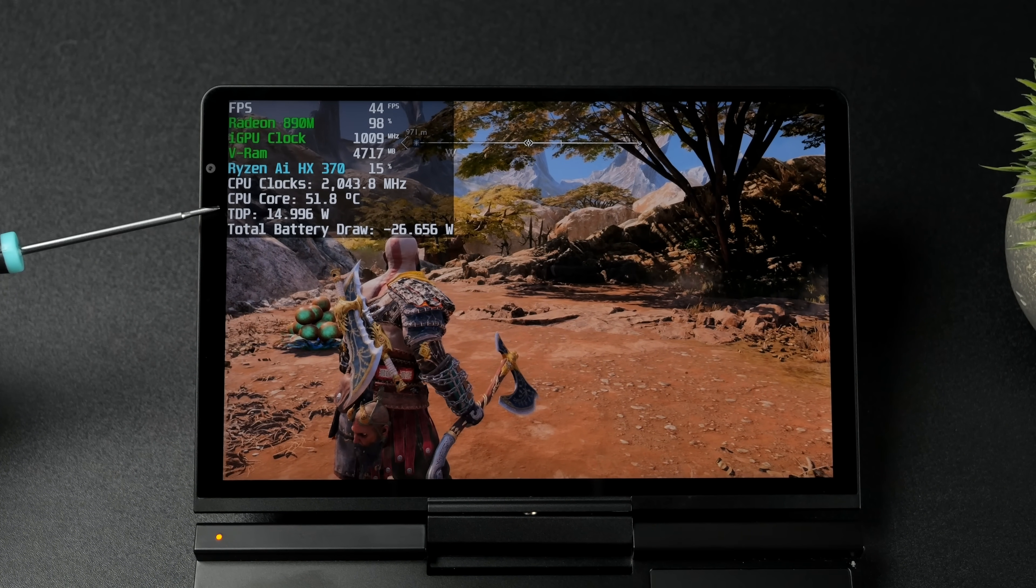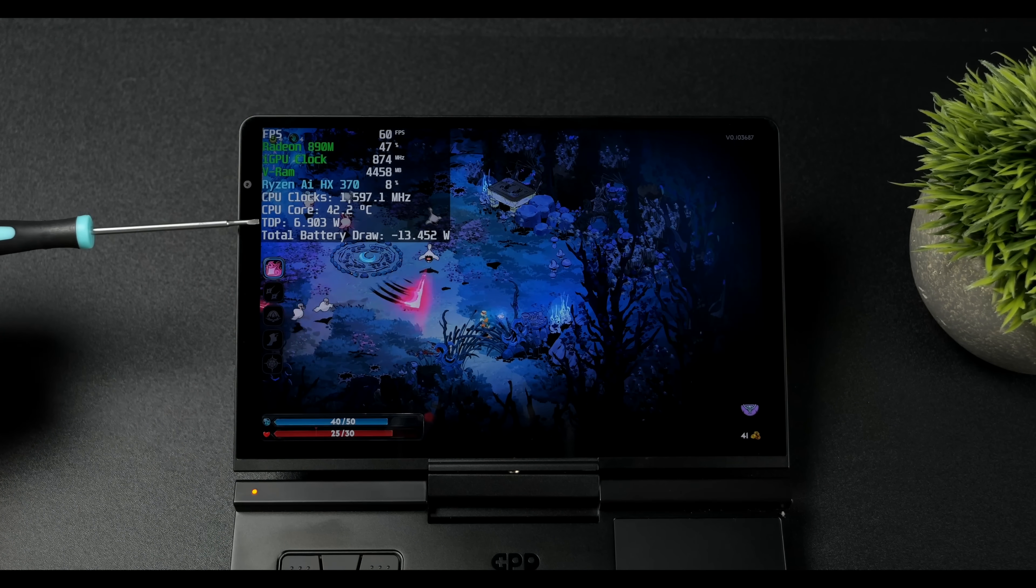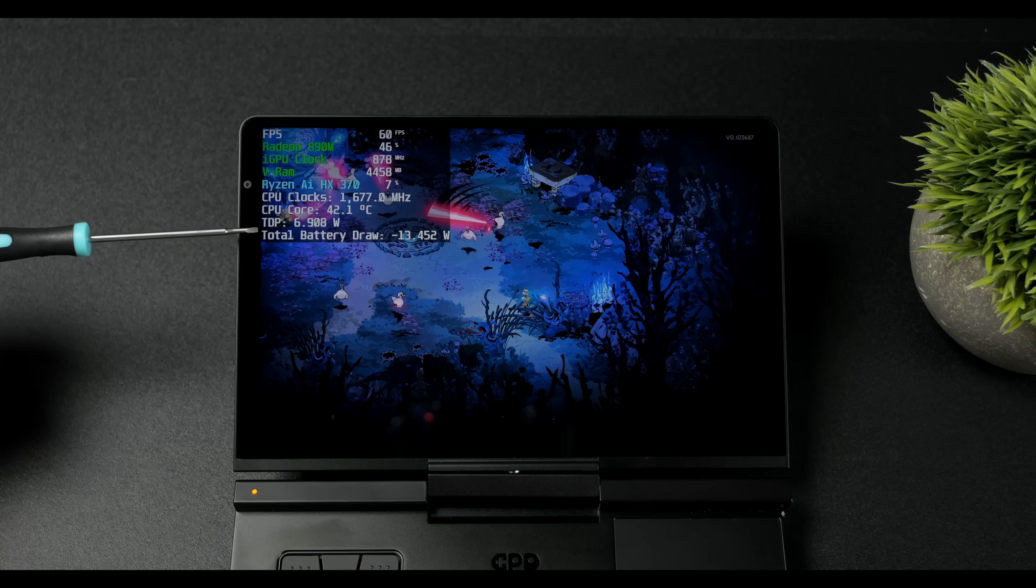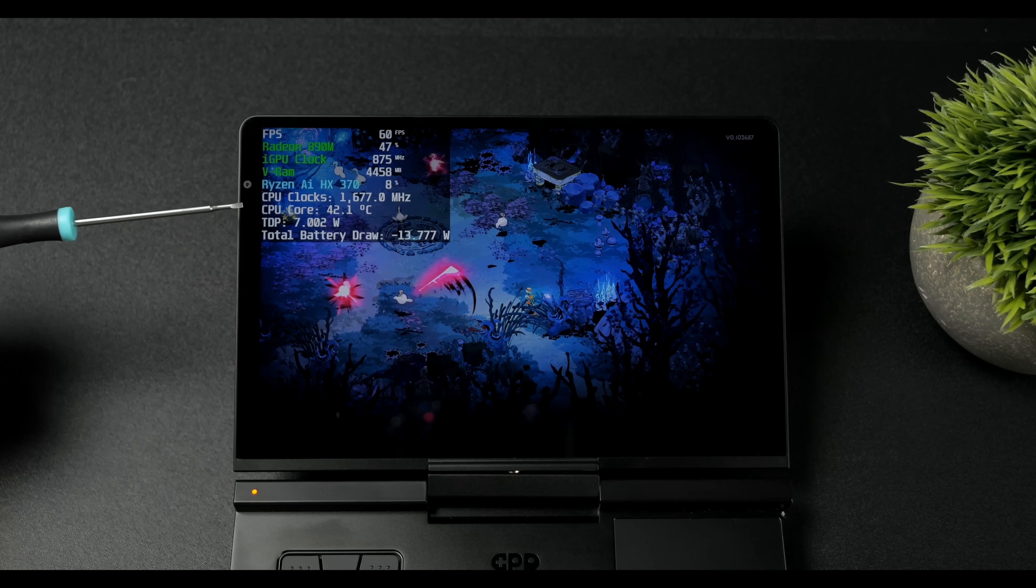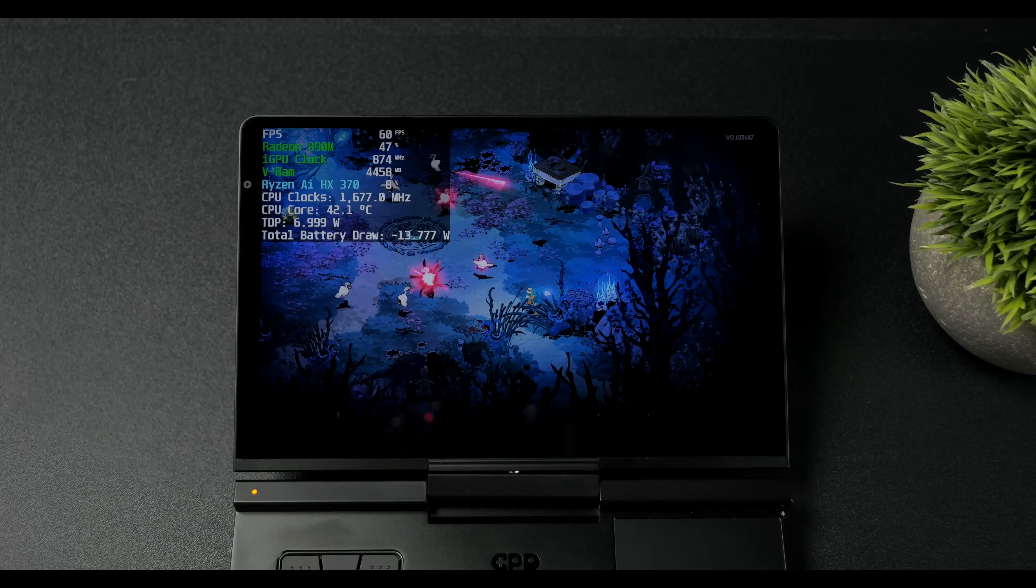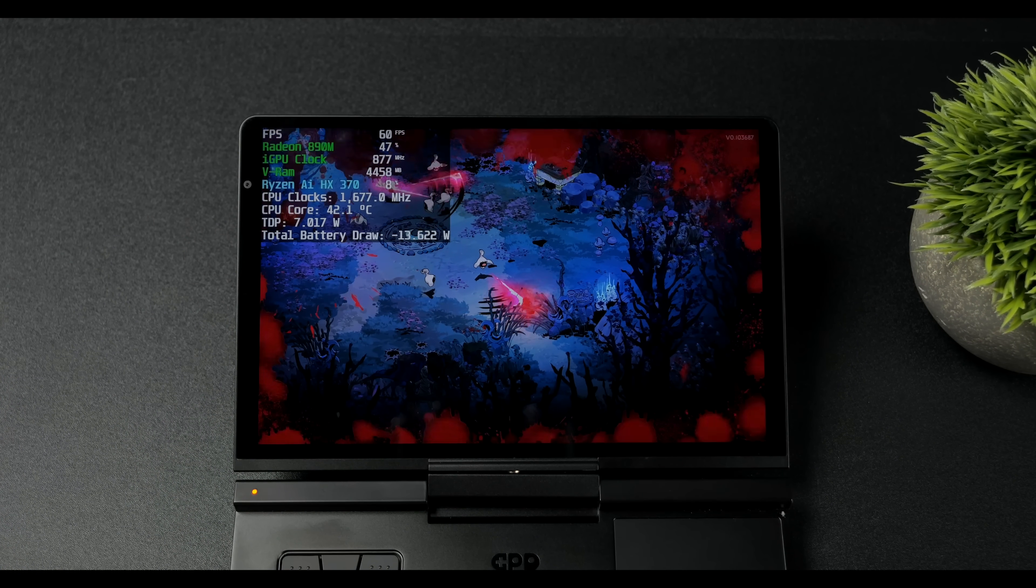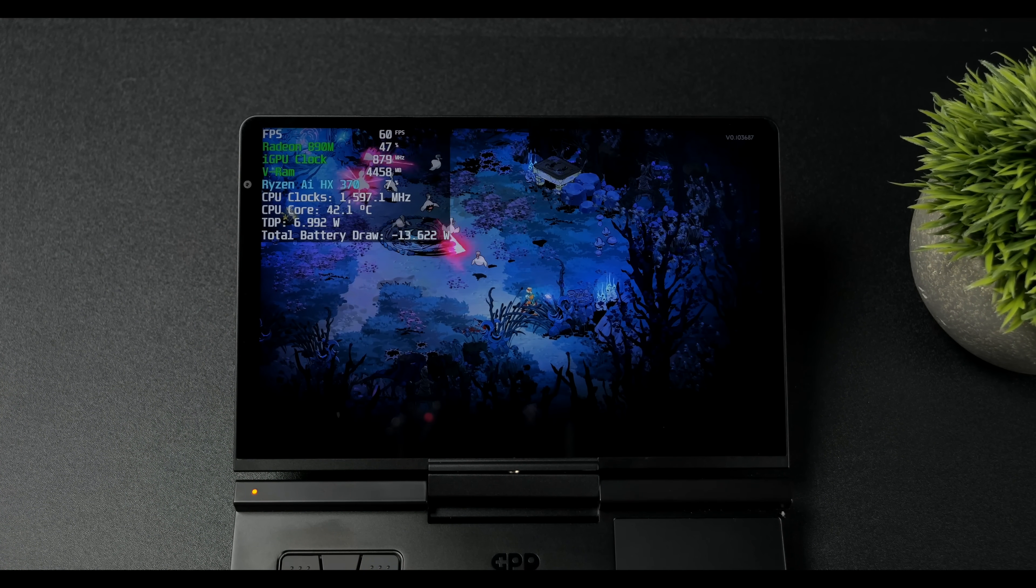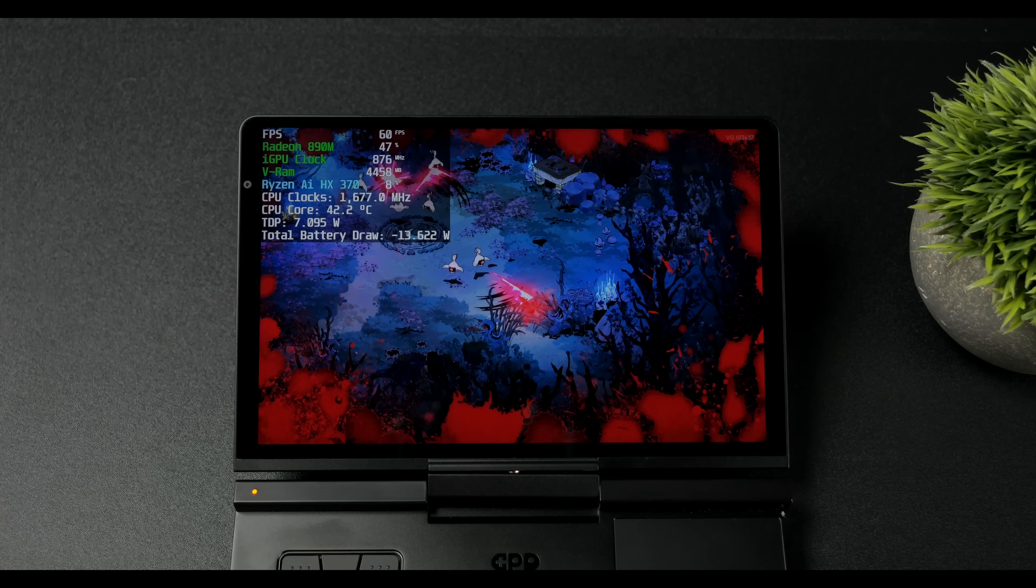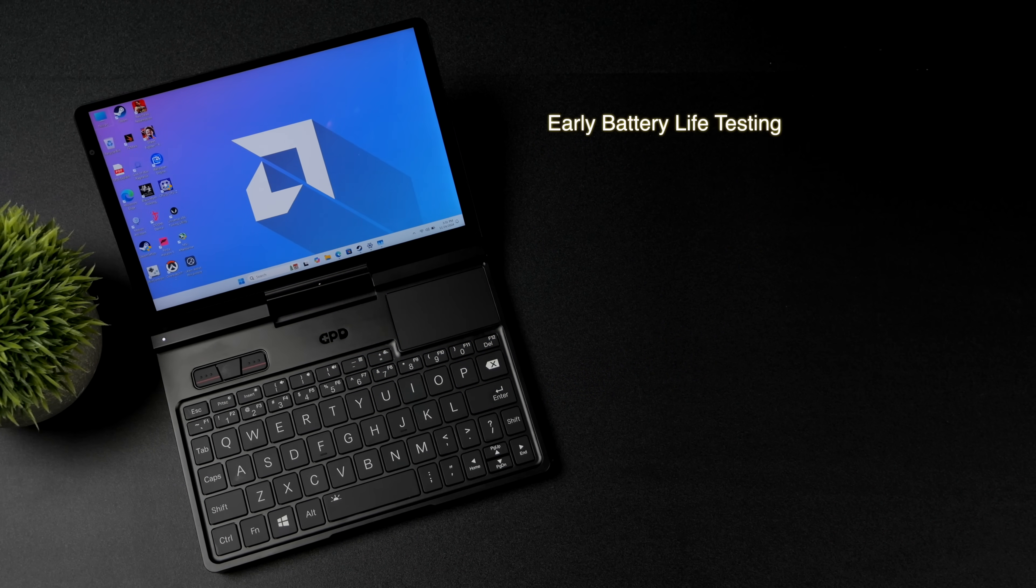Looking like we're pulling a total of 26.6 watts from the battery. And let's say we moved over to something a bit easier. I've set this at a 10 watt TDP but with Hades 2 we don't quite need 10 watts to run it. 13.6 watts in total from the battery while playing this game. I also ran a video loop test.